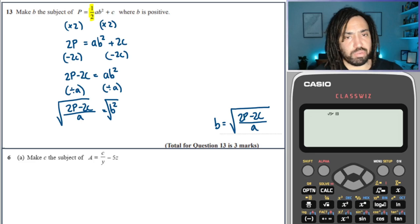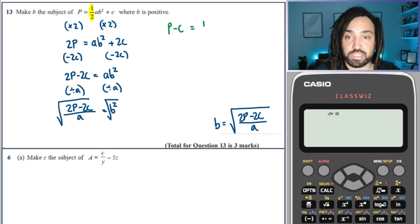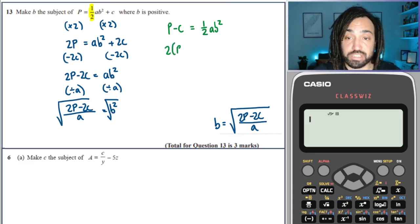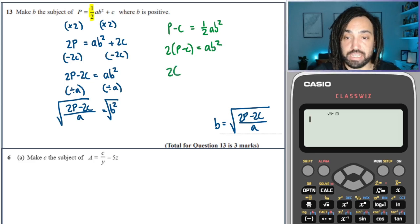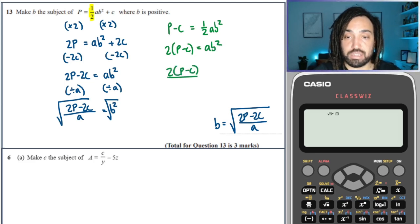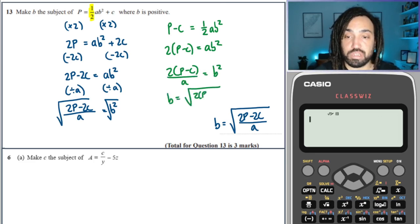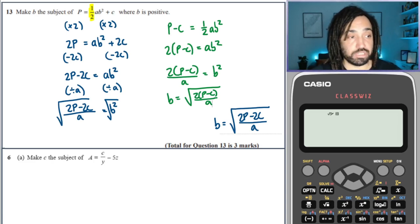There are equivalent ways of doing it. For example, let's do it the other way — minus C first. Then multiply through by 2. Then divide through by A. Finally, take the square root and you get B is equal to the square root of 2 times (P minus C) over A, which is the same answer just written slightly differently — still equivalent.